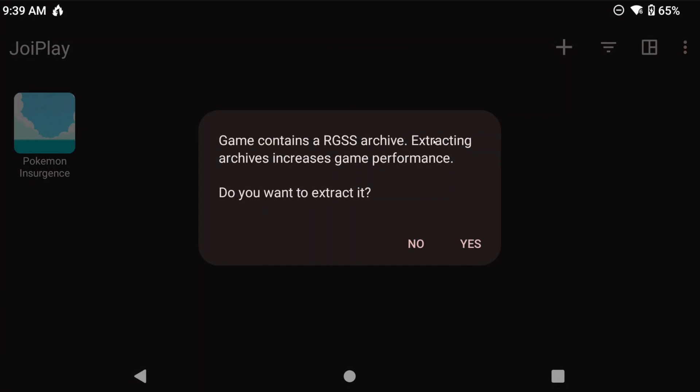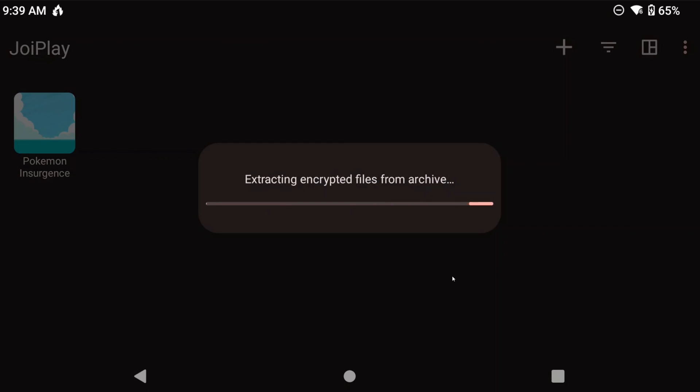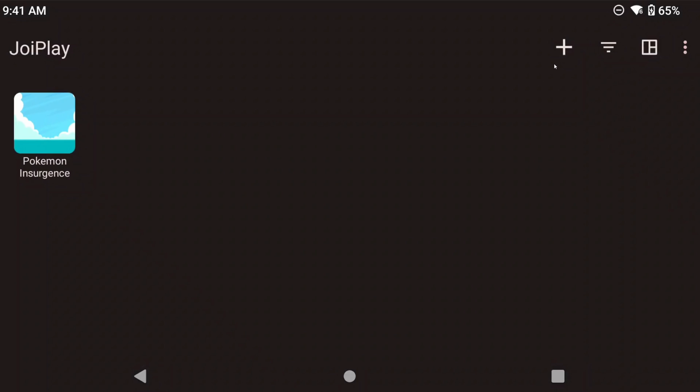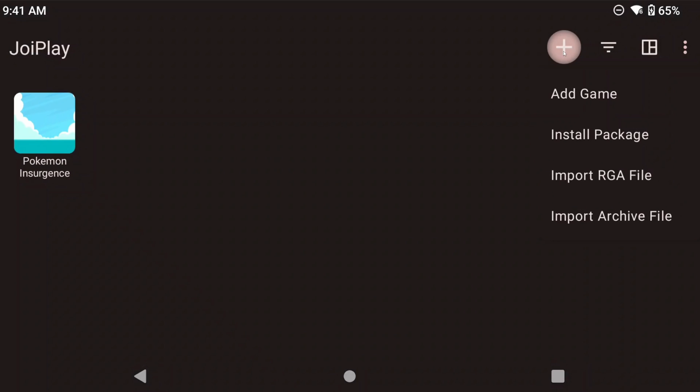It's going to ask if you want to extract the game files, click yes and let it do its thing. Now we can do the same thing for the other games.